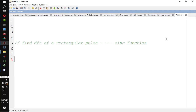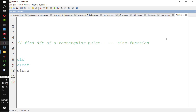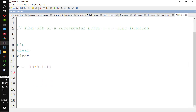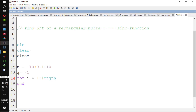We will try to write a Scilab code to generate a rectangular pulse first, and later we will take its DFT. So, CLC, clear, close. I am defining the sample index n, which is varying from minus 10 to 10 in steps of 0.1. The width of the rectangular pulse I will put in the variable 'a' and set it to 1. This 'a' is the width of the rectangular pulse, for i varying from 1 to length of n.